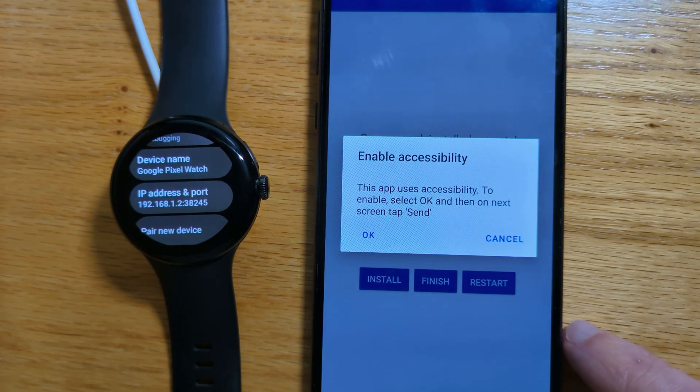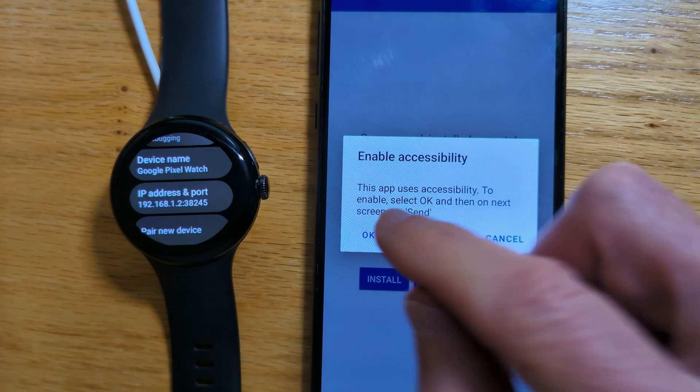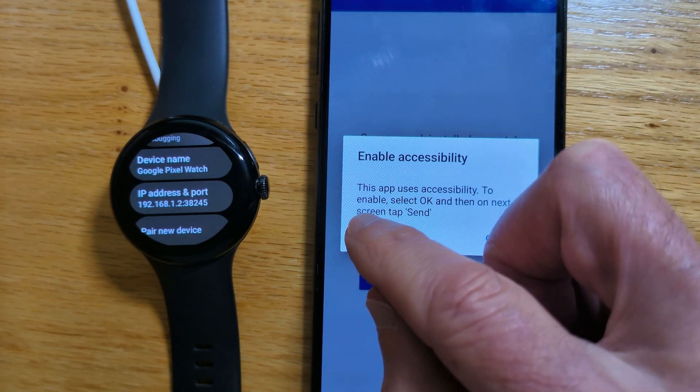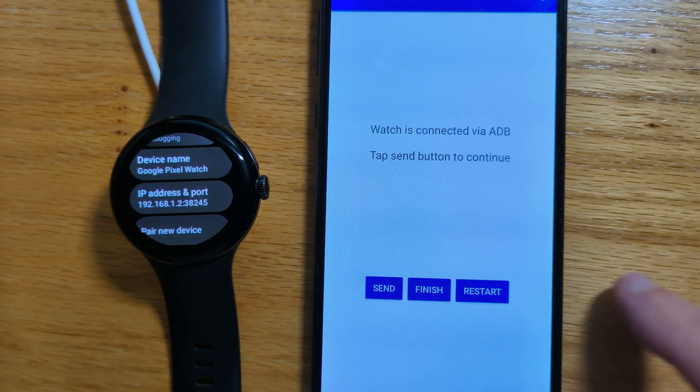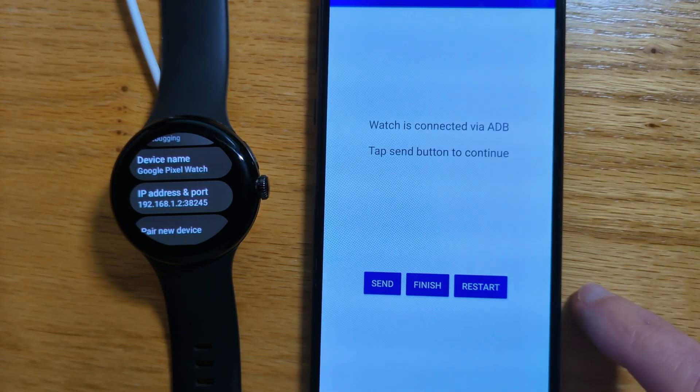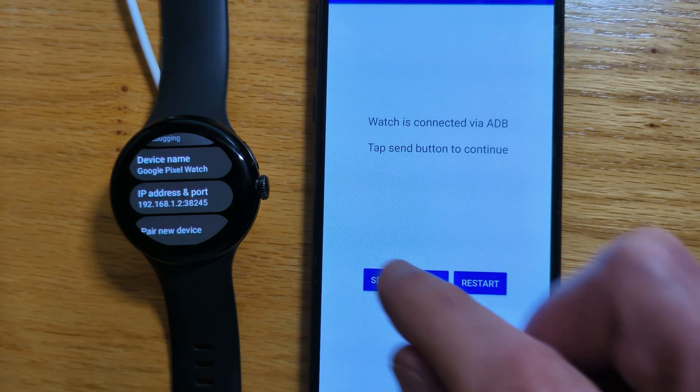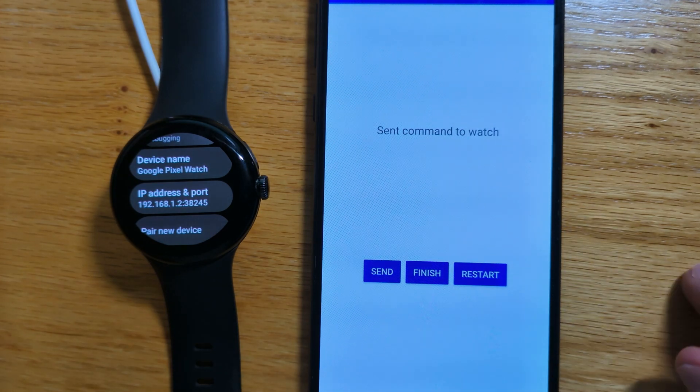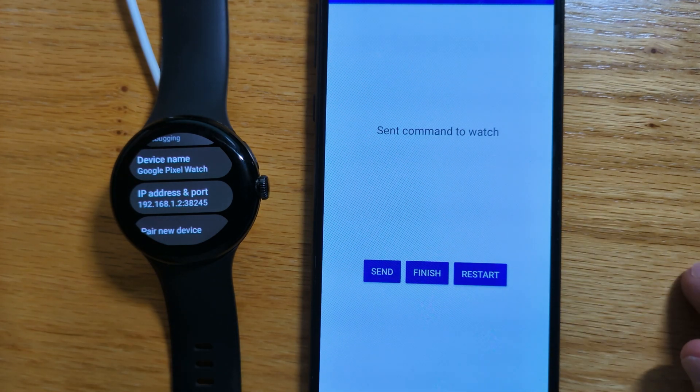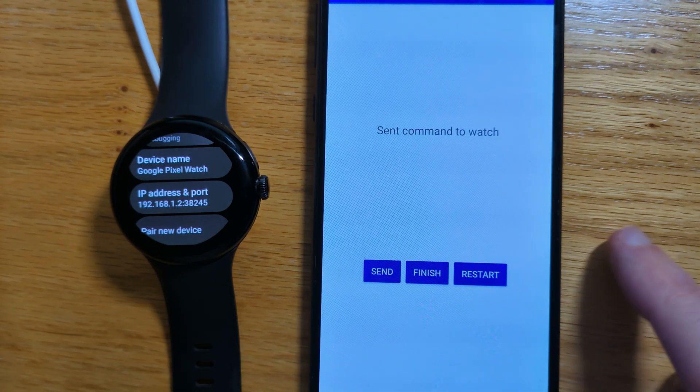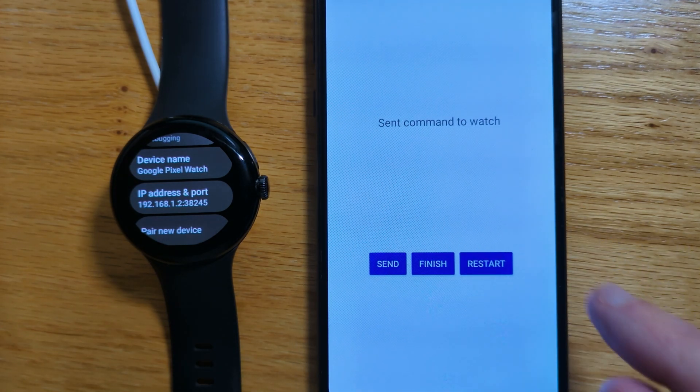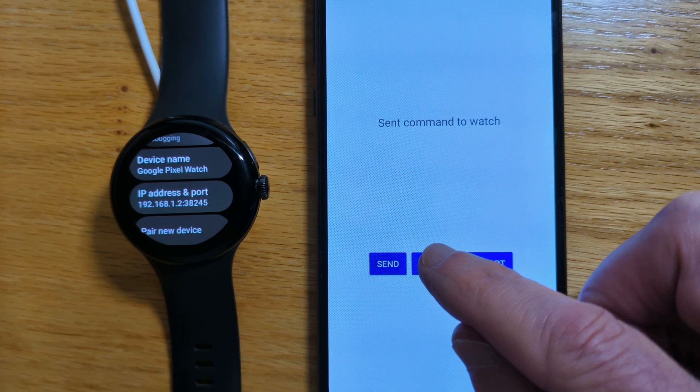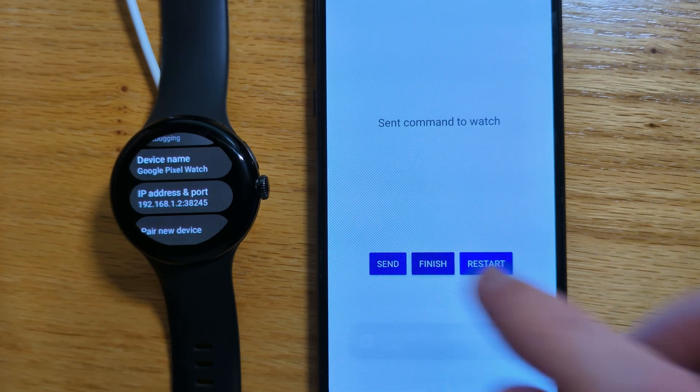And this app needs accessibility permission. We can enable it right from Wear Installer 2 by tapping Send to send the command. And now we're done. So we'll tap Finish.